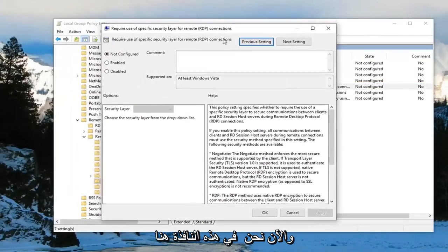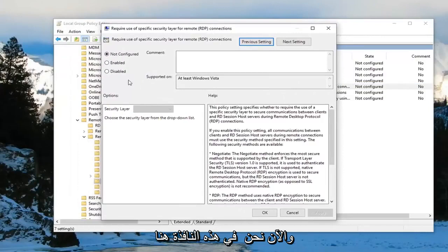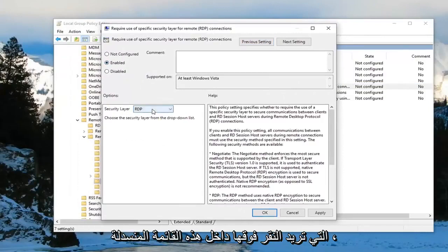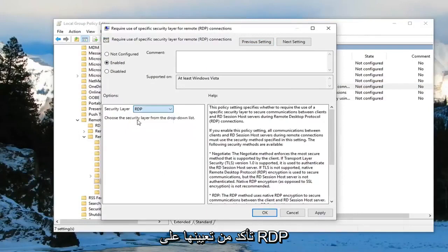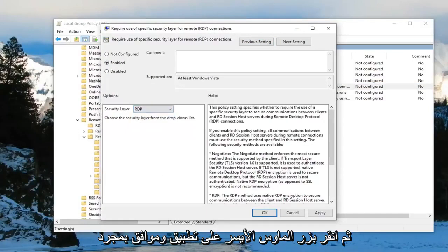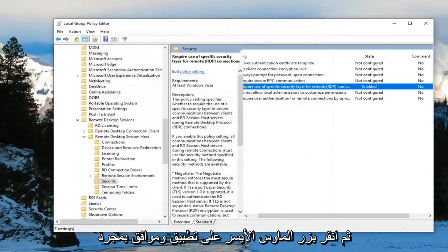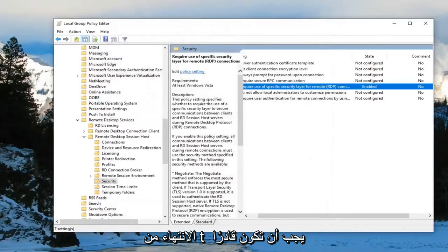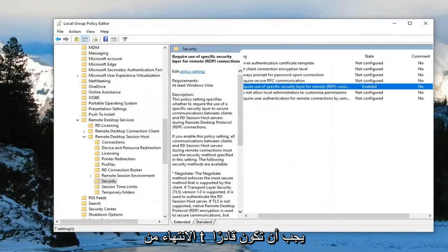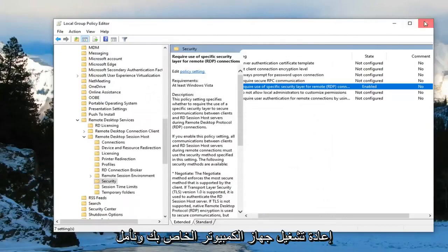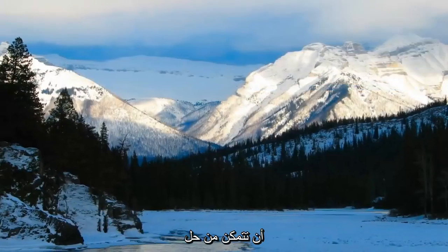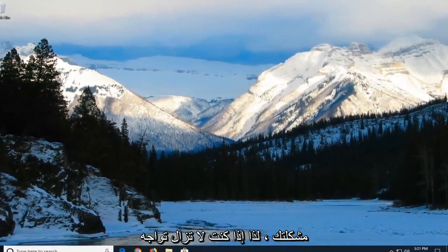And now that we are in this window here you want to select enabled. And security layer. You want to click inside this drop down. Make sure you set it to RDP. And then left click on apply and OK. Once you're done with that you should be able to close out of here. But to just restart your computer. And hopefully that's been able to resolve your problem.